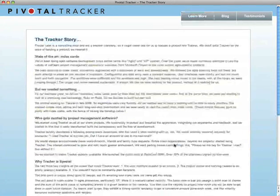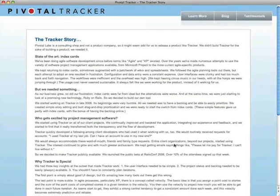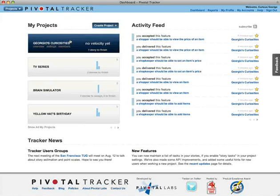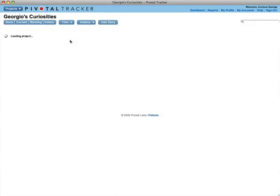Tracker was born out of, and continues to foster, the simple, agile process that we employ at Pivotal Labs.